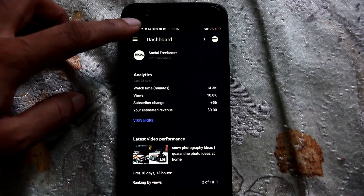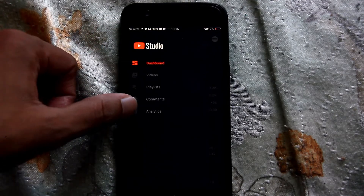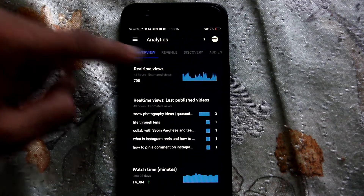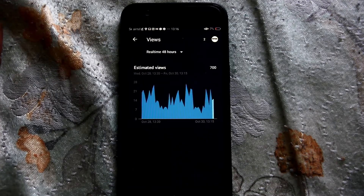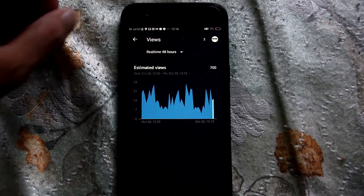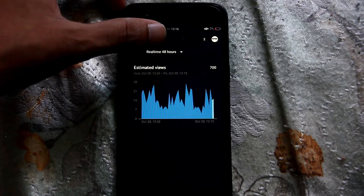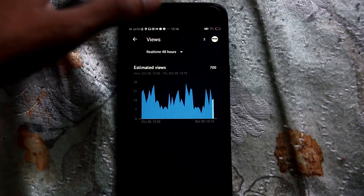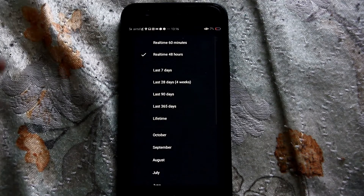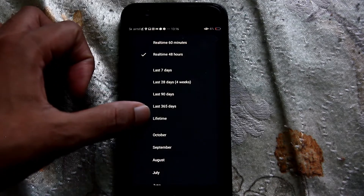This is the YouTube Studio app. Click the three lines over here, then click Analytics. Here you can see real time views — click real time views. On top you can see 'Real Time 48 Hours'. Click there, then you can see 'Lifetime' — click Lifetime.